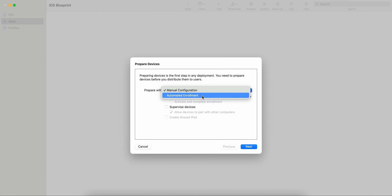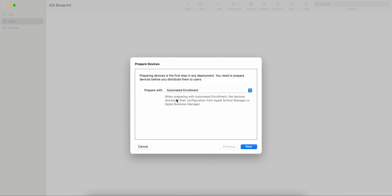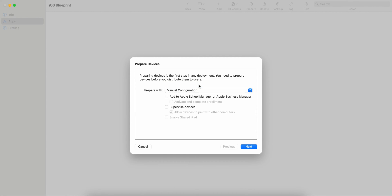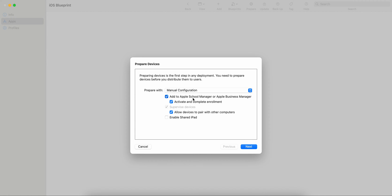When you prepare, you see two options: Manual Configuration and Automated Enrollment. When you select Automated Enrollment, devices download their configuration from School Manager. If you select Manual Configuration and also want to add the device to Apple Business Manager, you can select that option — but you will need to enter your Apple Business Manager credentials.